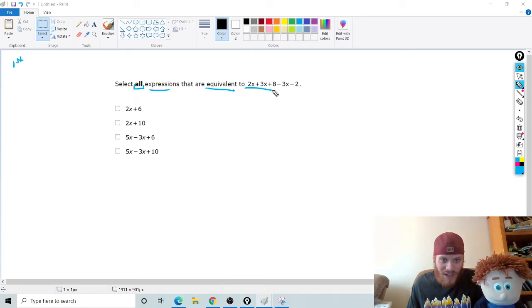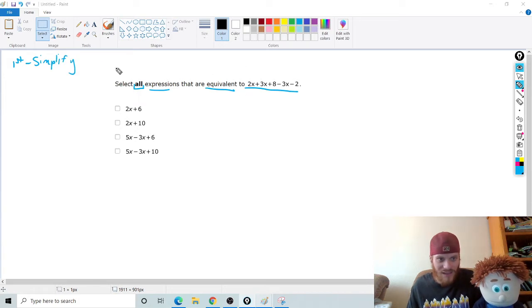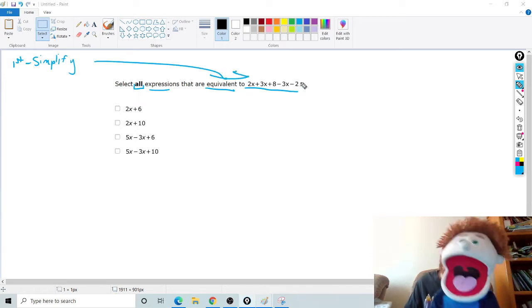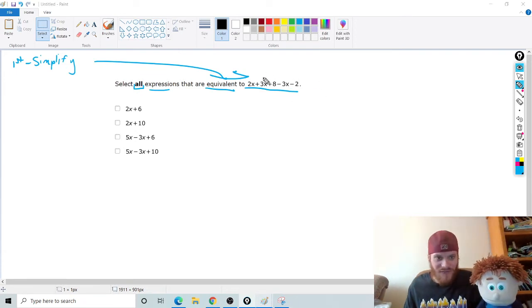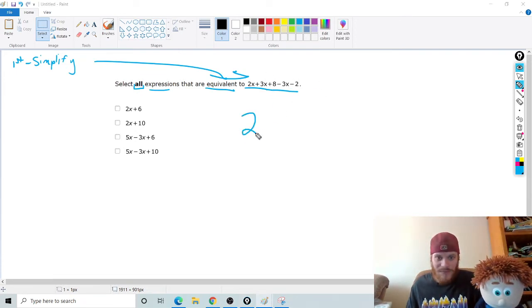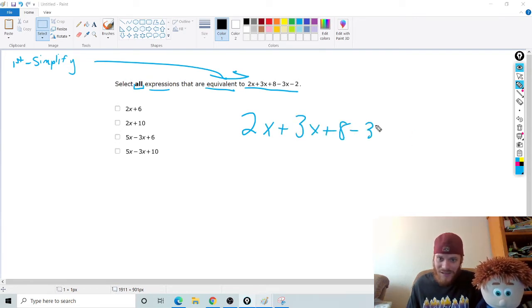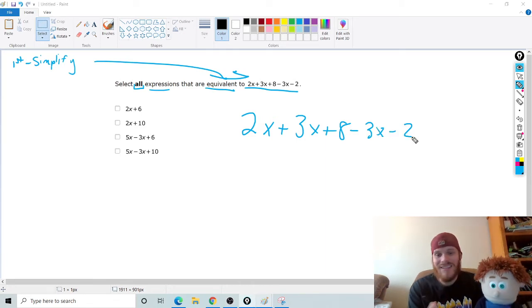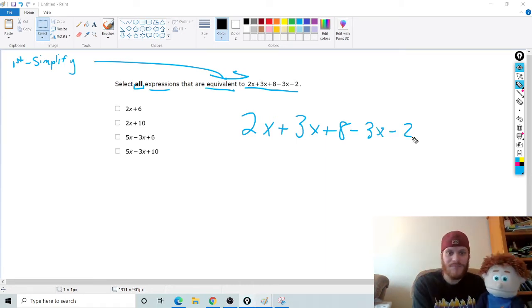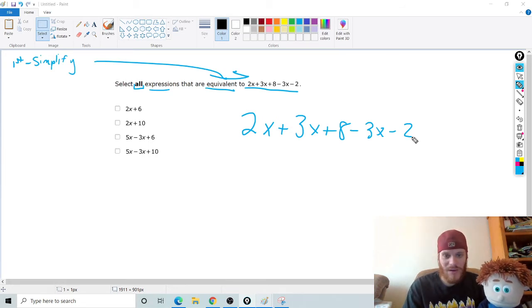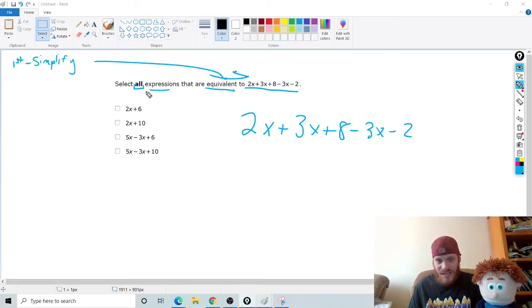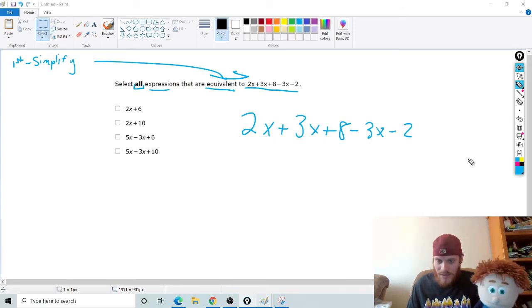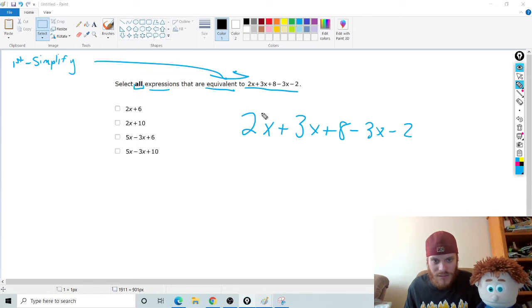I did make an 8th grade video if you want to check that out, if you're looking for that. But here's 7th grade. If you ever see select all expressions that are equivalent, if you ever see that, Tommy, really, really important. First, simplify your answer, or your question, right? That's the first thing you need to do is you need to simplify this guy. That was a terrible arrow. Yeah, it was, but I get it. So simplify this first. Can you handle that? Yeah, I think so.